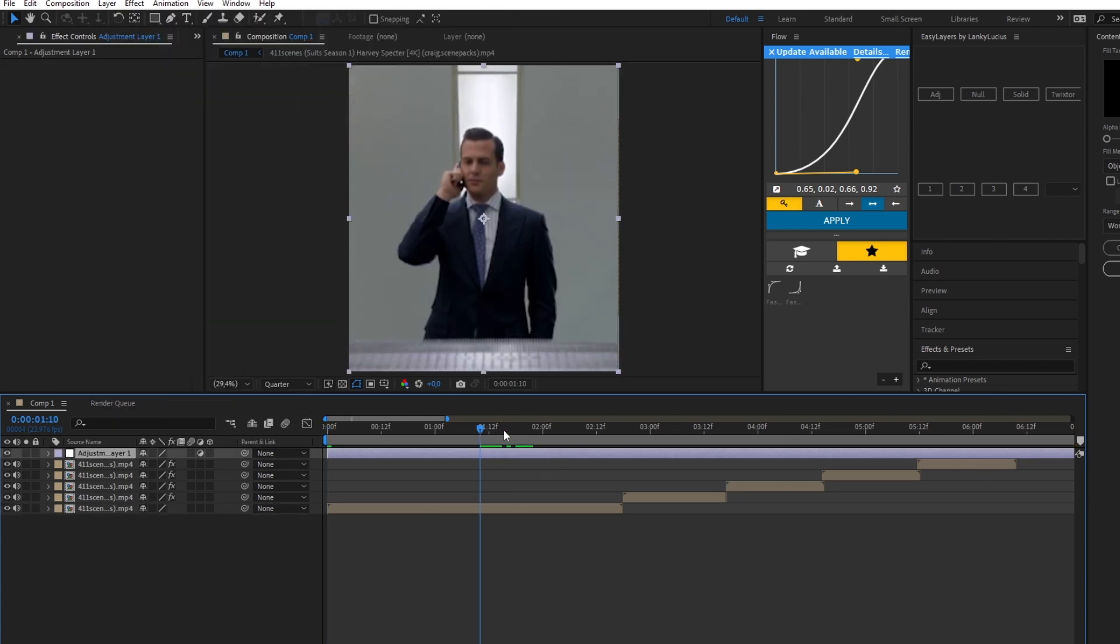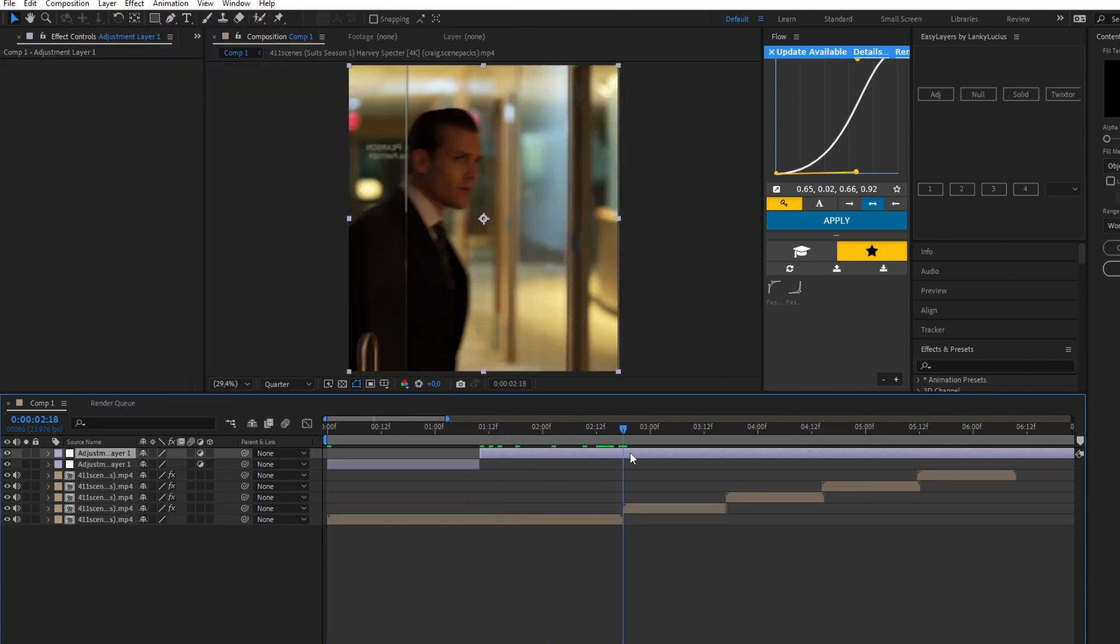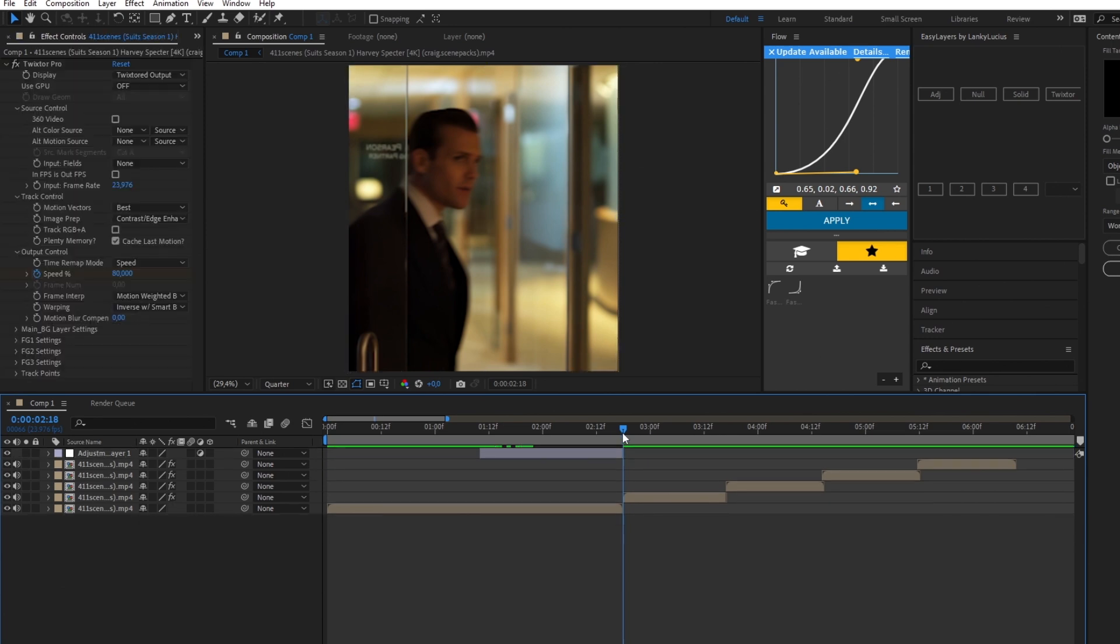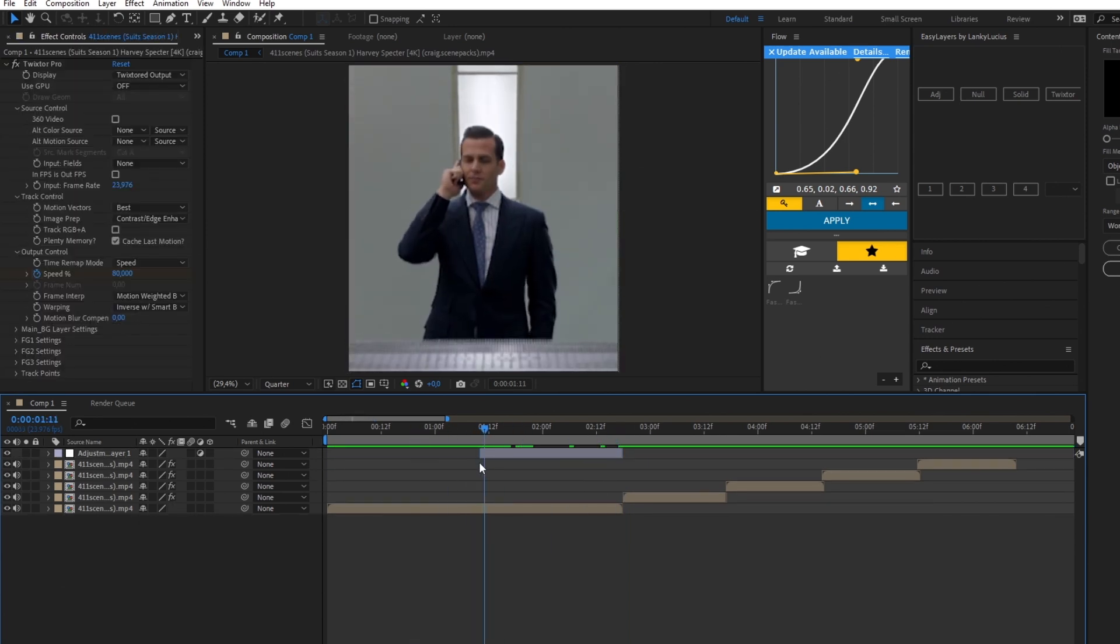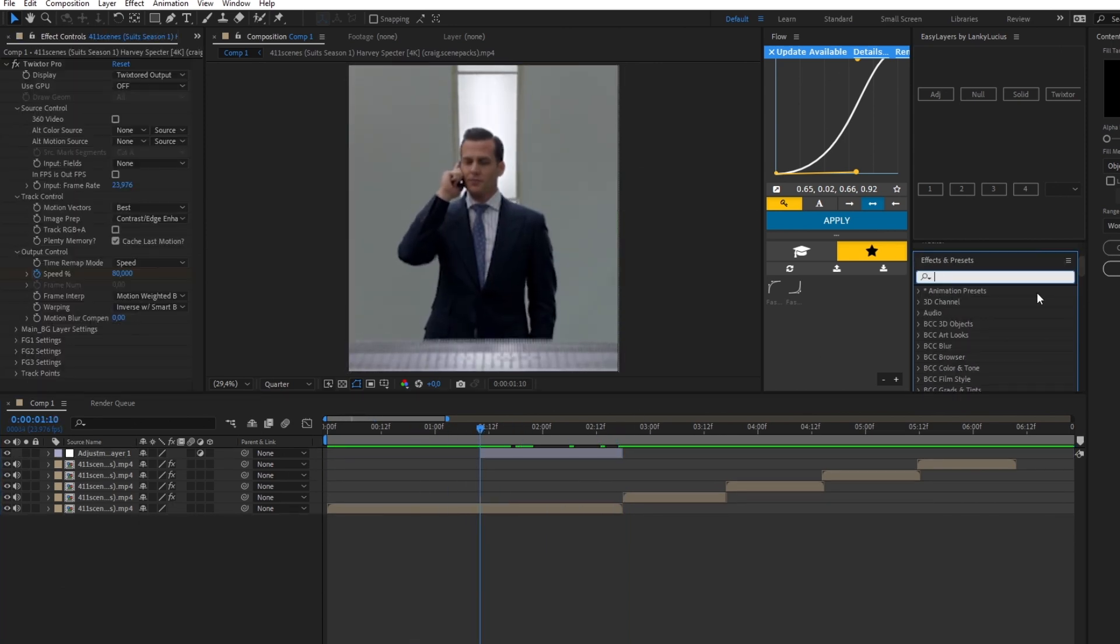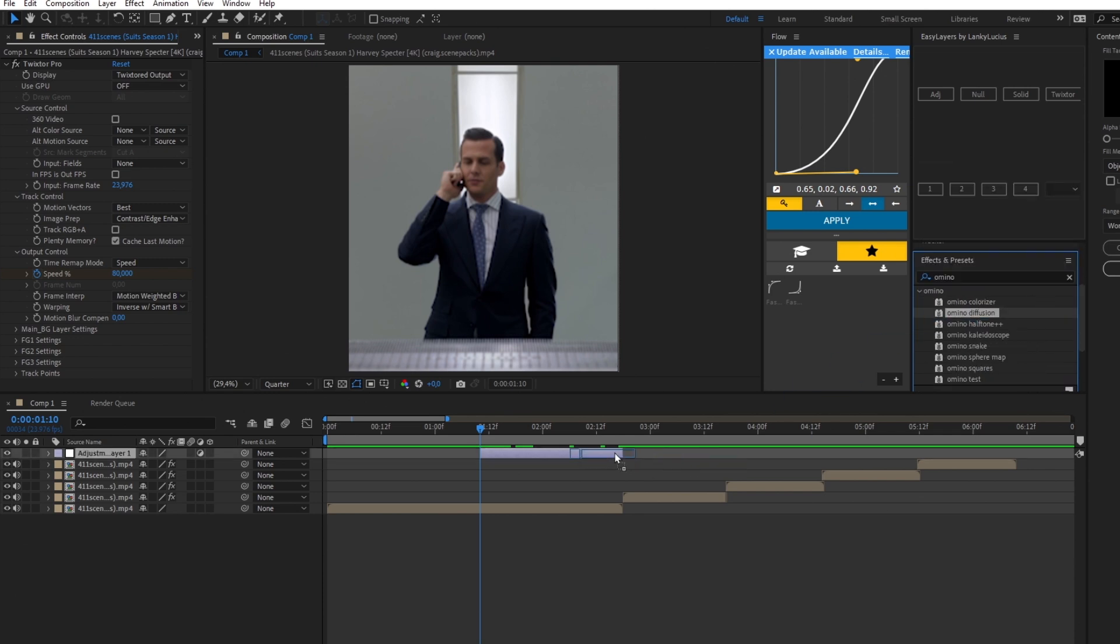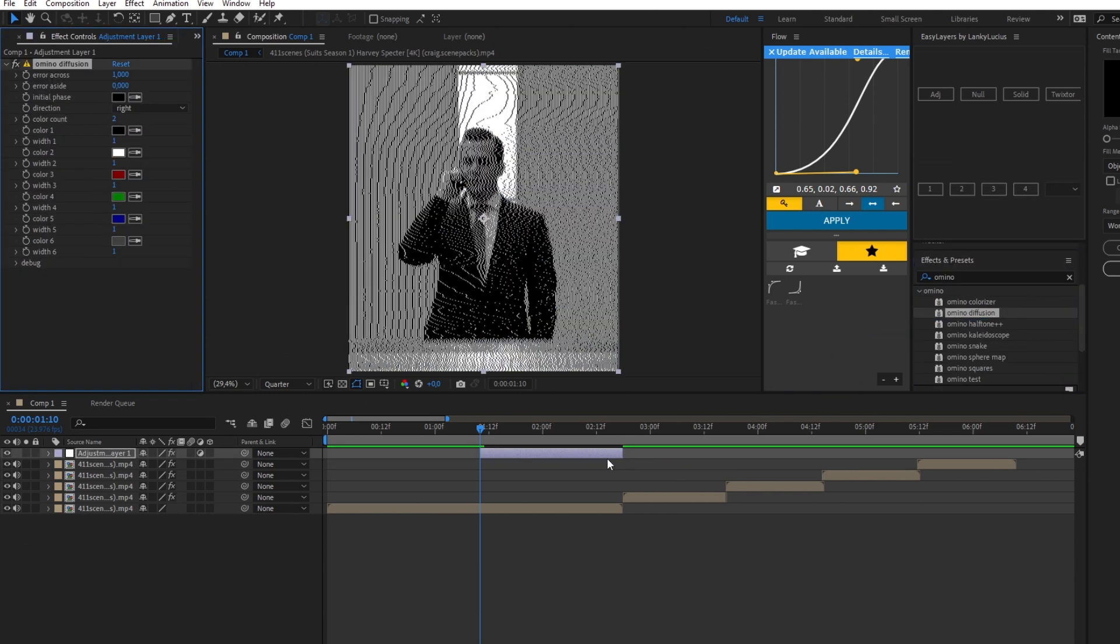After that, you need to add Omnino Diffusion to your adjustment layer. Keyframe error cross at one at the beginning, go to one frame from the end and keyframe it at 136.